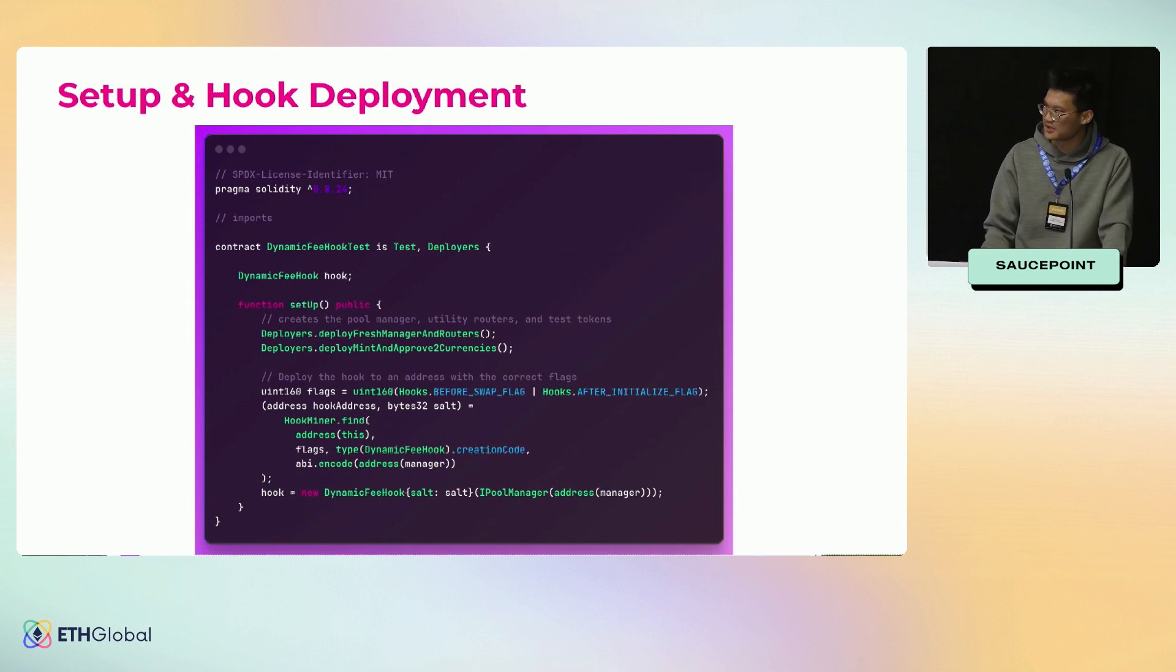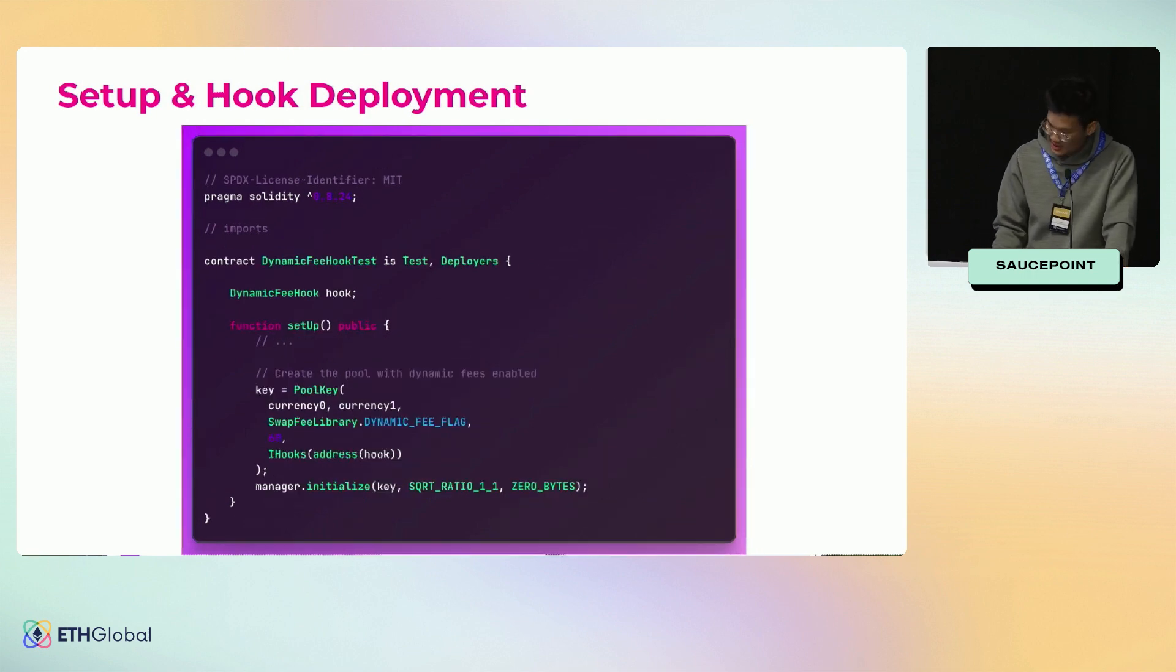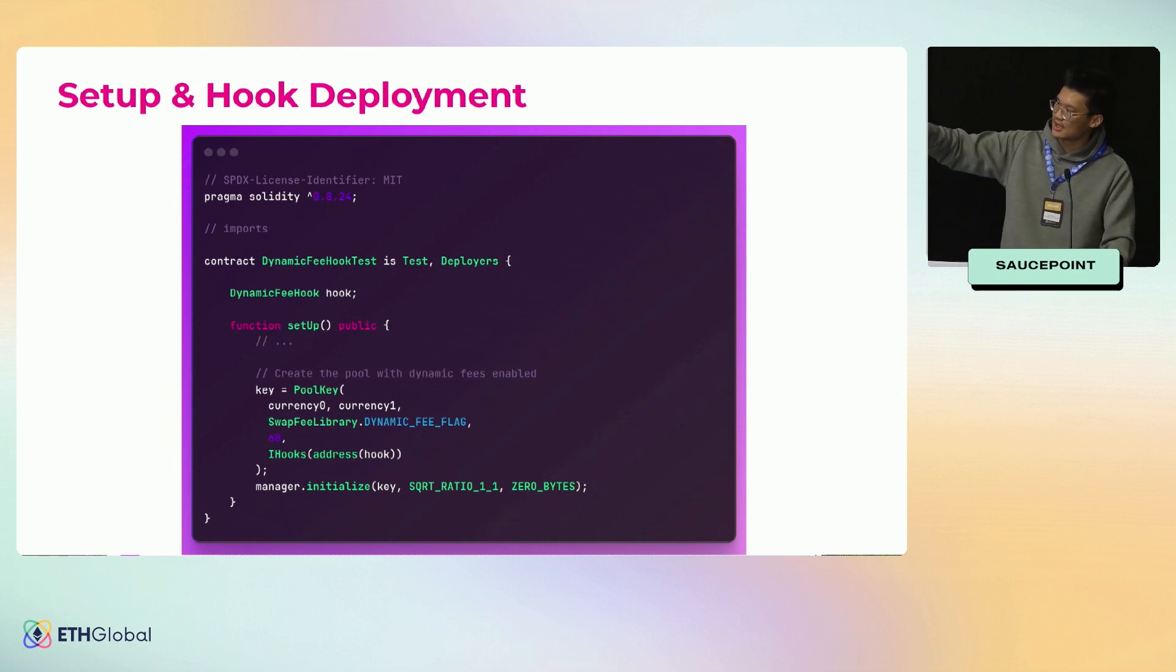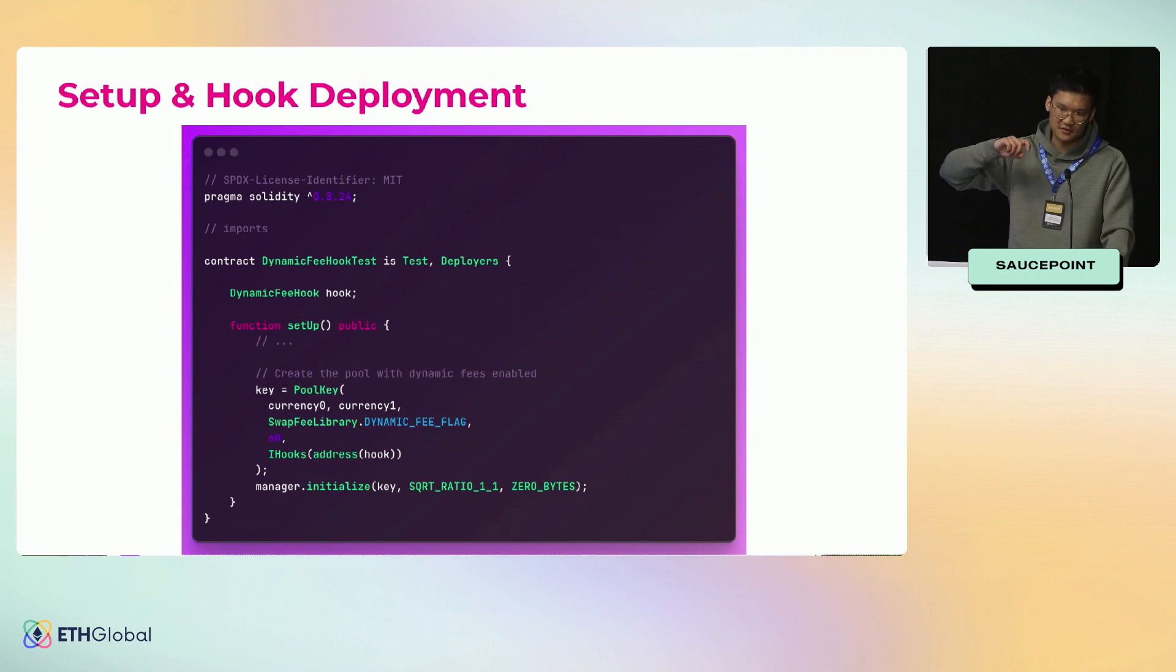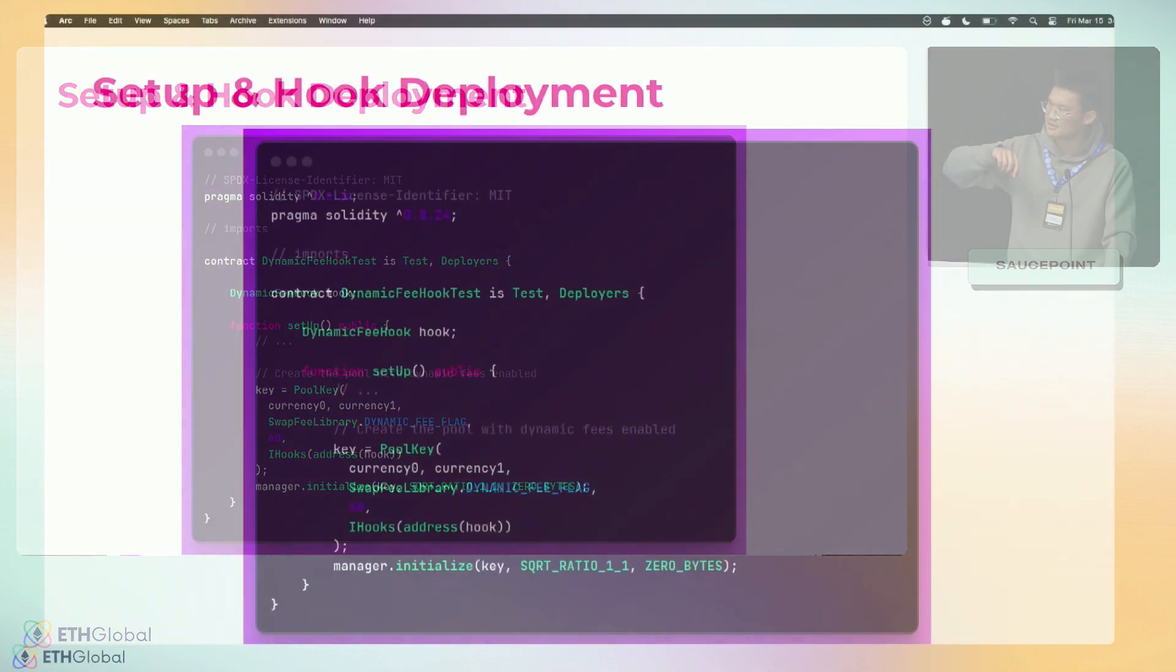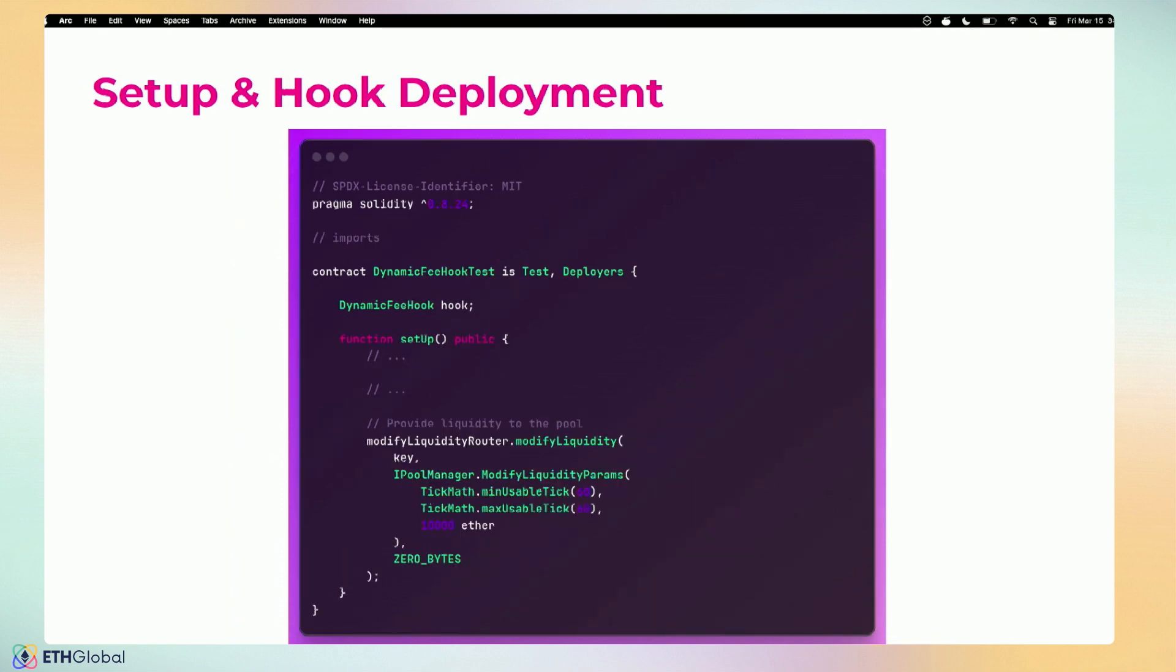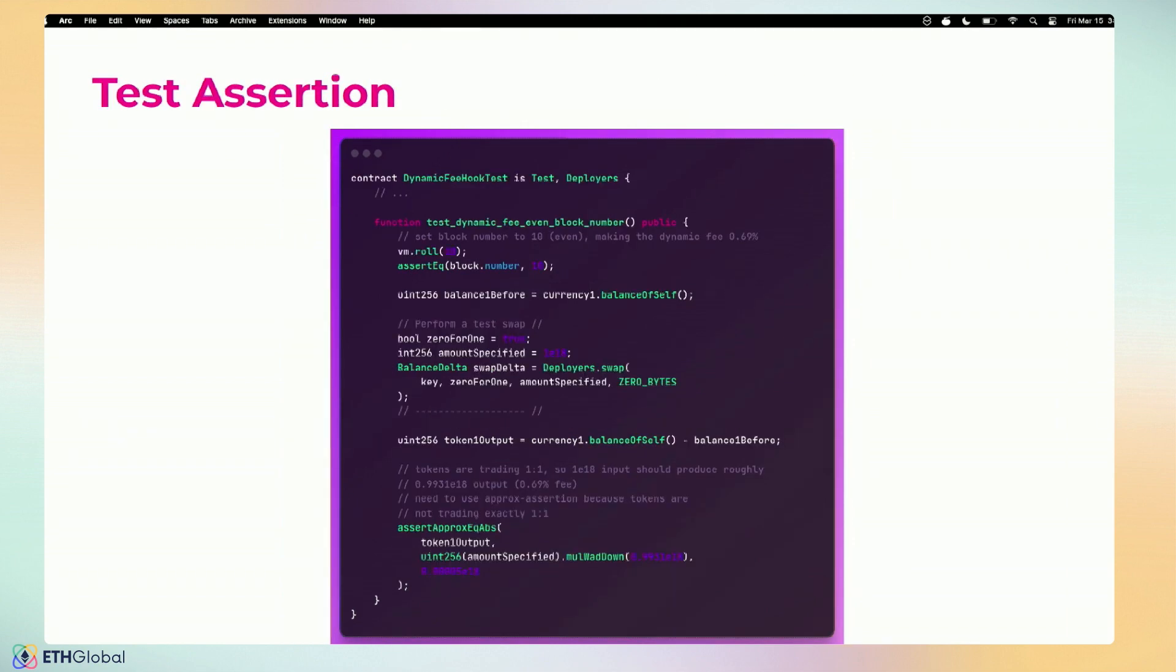Things that we do in setup: we initialize the pool. In this case you can see that whenever you create the pool, you need to have a special fee value to signal that it's a dynamic fee. There's a special flag for that, and we create that pool for you. We also seed some liquidity initially so you can just jump right into it and write tests for your hooks or for your dynamic fees. In this example we're setting the block number to something even, we're running a test swap, and then we're confirming based on the output—the number of tokens that we get—if the fee was correctly charged.